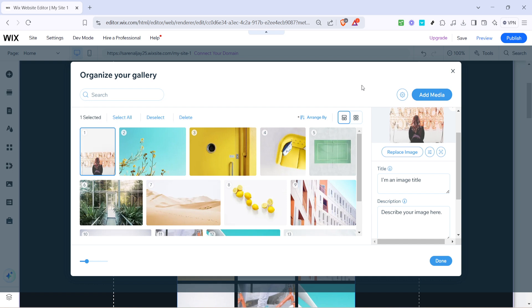And that's it! You've successfully added and customized a Wix Pro Gallery on your website. With this newly added feature, your site will boast a stunning display that not only attracts visitors, but also showcases your creativity and identity. Thank you for watching, and happy designing!